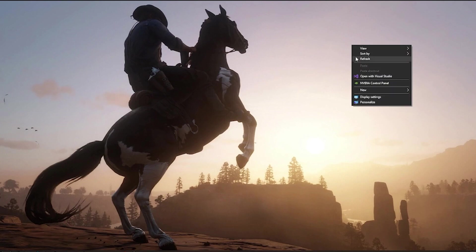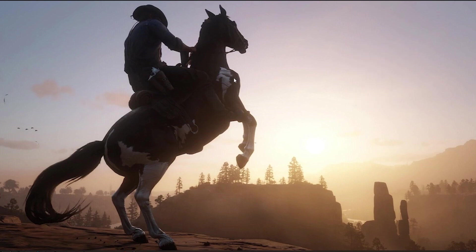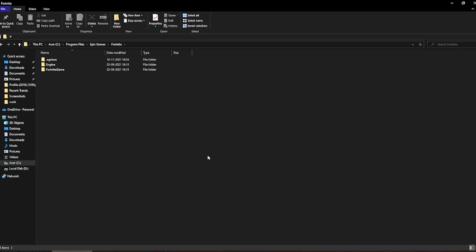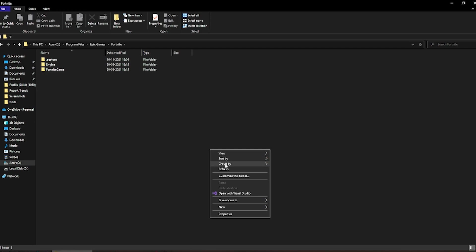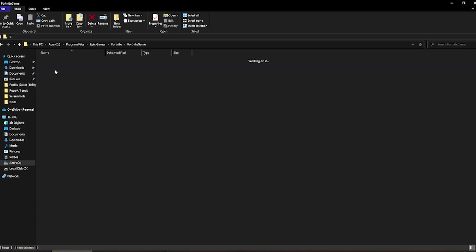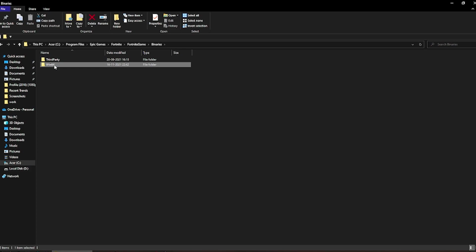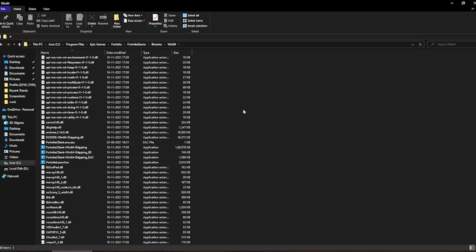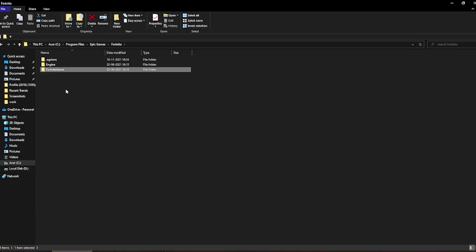First and foremost, what you have to do is go to your Fortnite directory. Once you're in the Fortnite directory, you have to go to the Fortnite game folder, go to binaries, win64 and you're going to find all this stuff. Inside the directory, you will find two folders which say engine and Fortnite game.